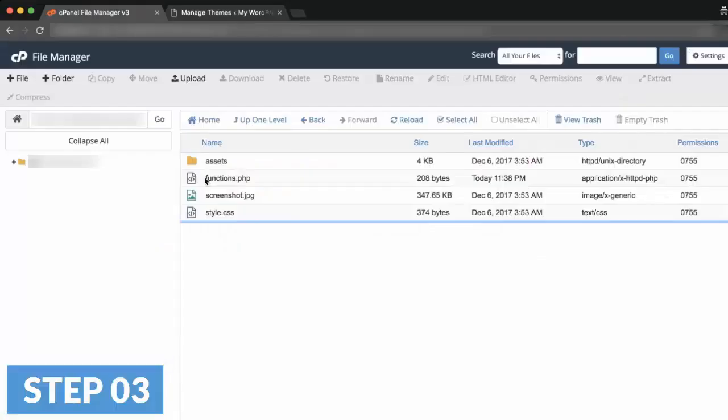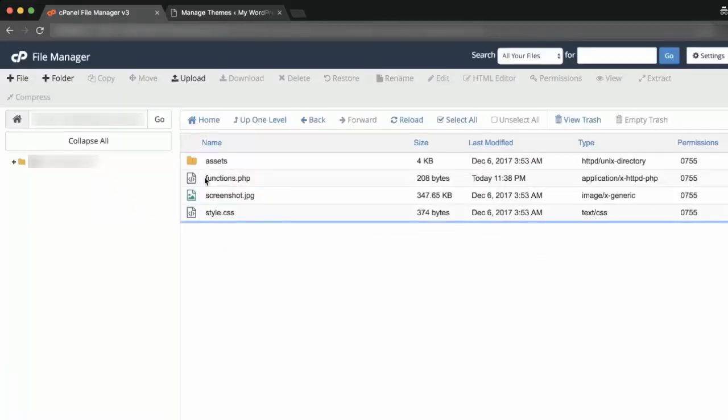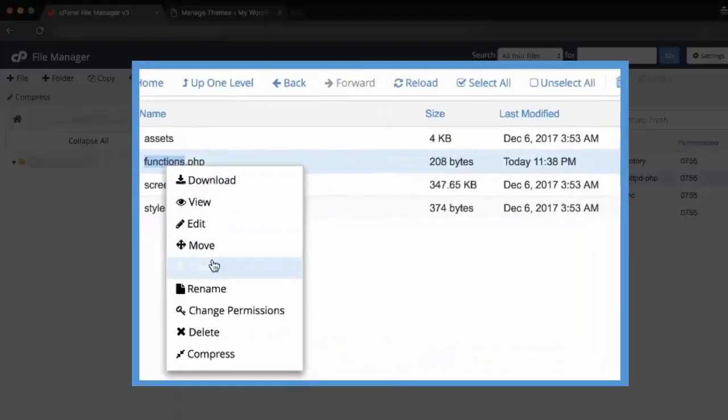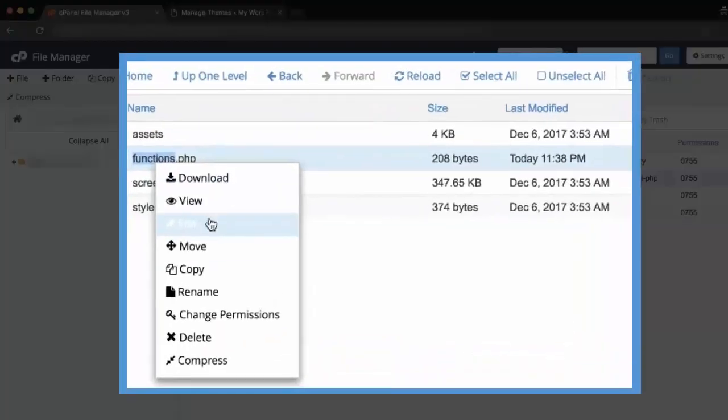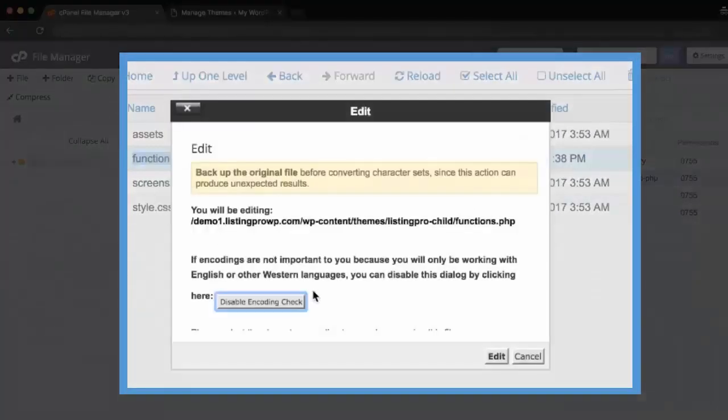Step 3: Download and edit functions.php. If you're using cPanel, simply right-click and edit the functions.php file.